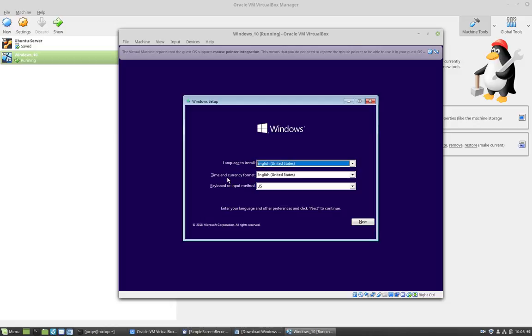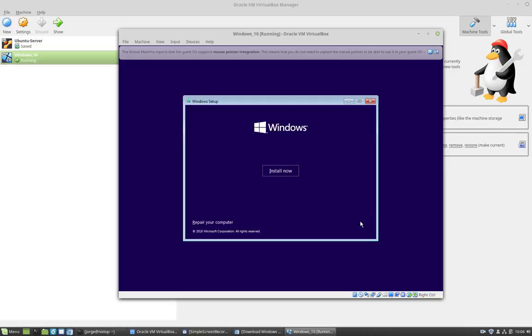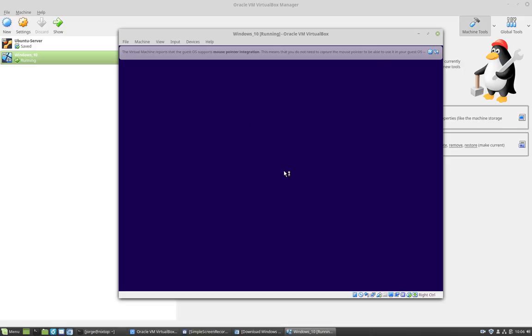And the time, currency, and keyboard. So I'm going to leave it as default and then I'm going to click next. And then I'm going to click install now.